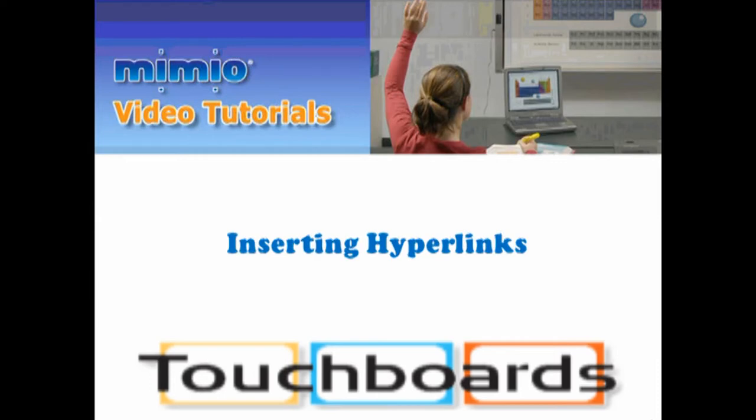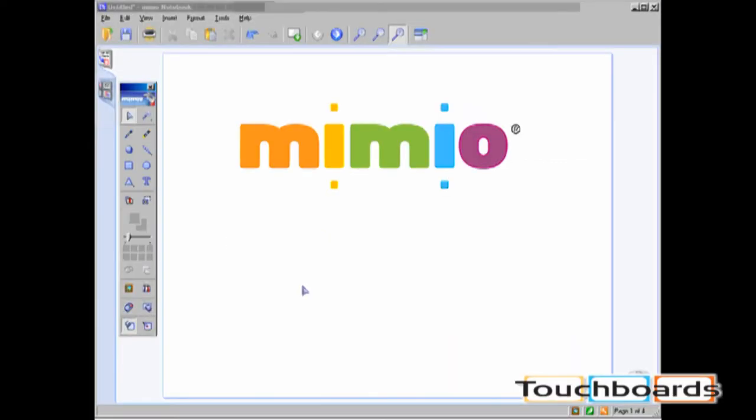Inserting Hyperlinks. In Mimeo Notebook, you can associate a hyperlink with an object.